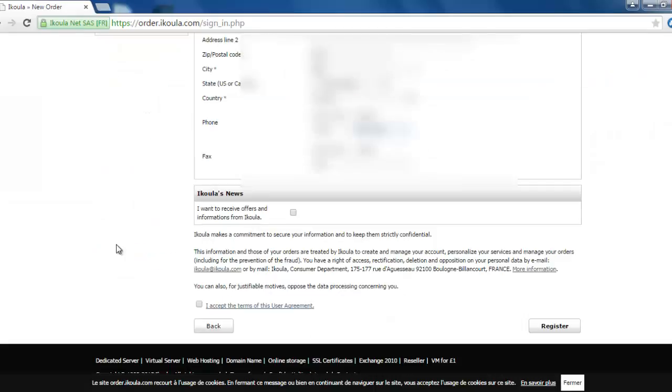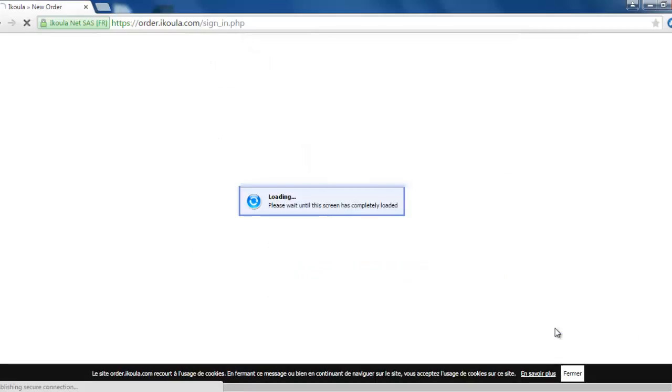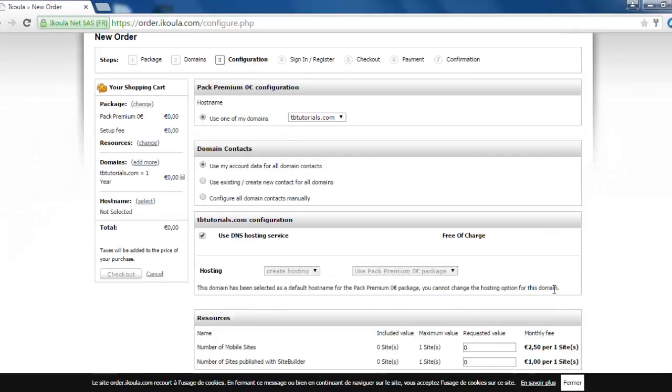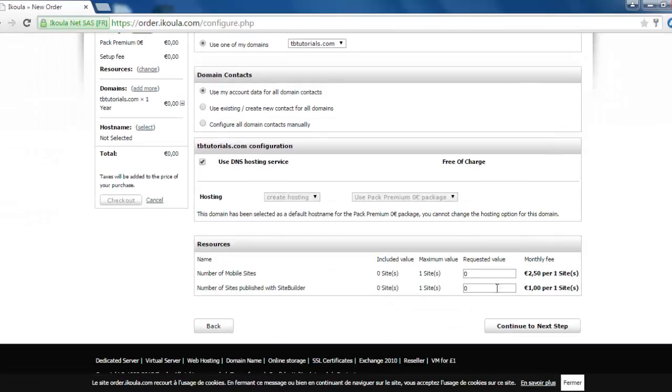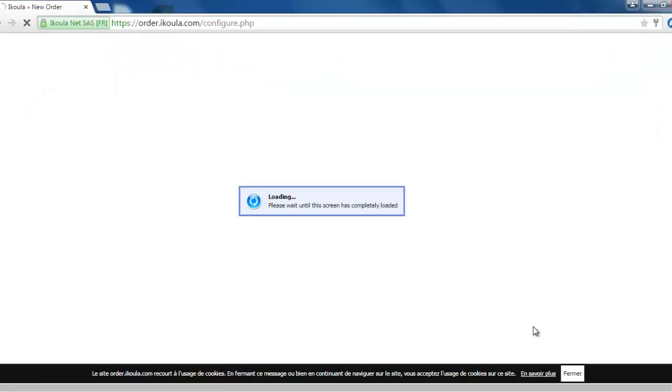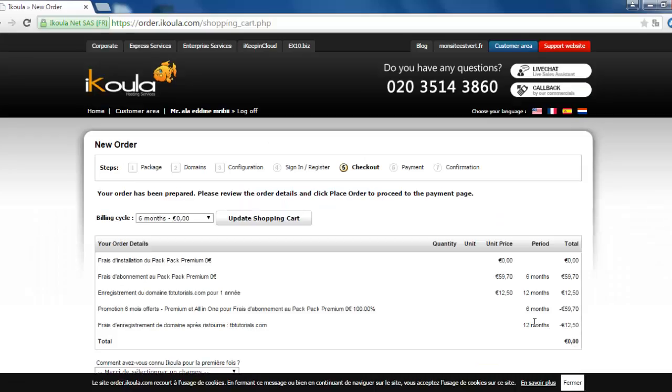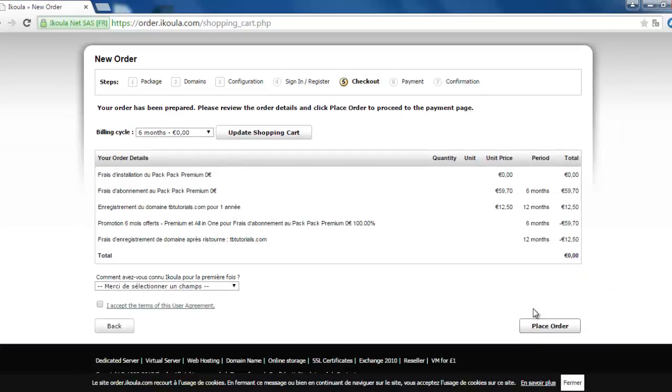After filling all the information, we click on accept the terms and register now. Scroll down and we go to continue to next step, and as you can see here, 0 euro to make this account.